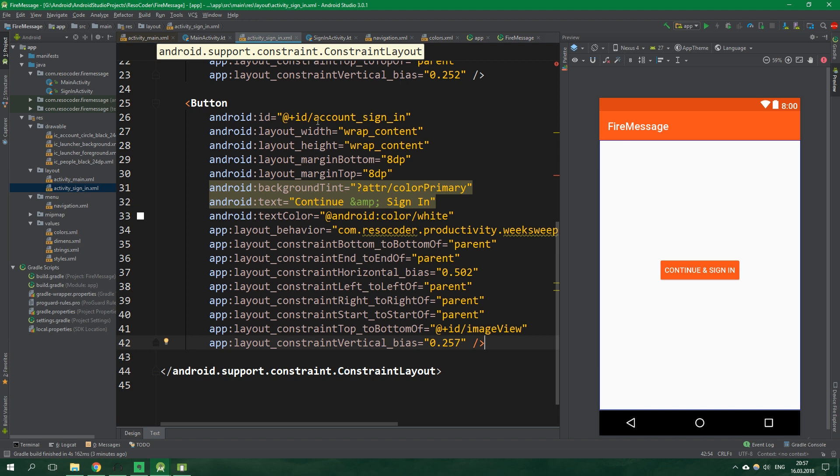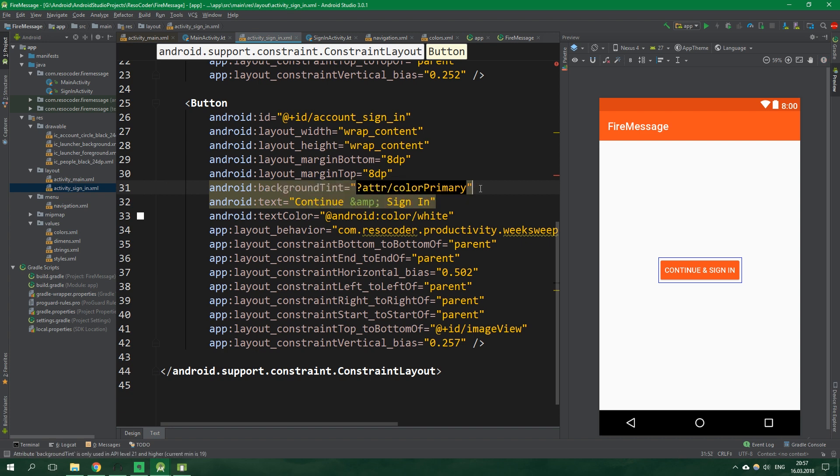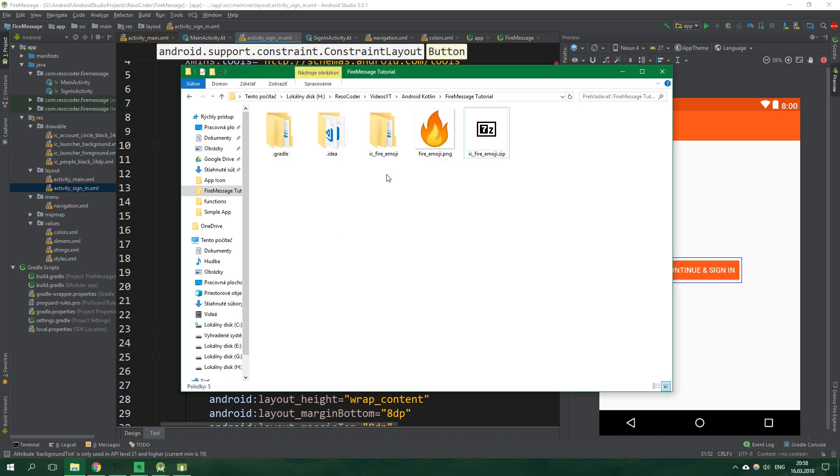We are basically inside a constrained layout and we have a button which has an id account sign in. And we also change its background thing to be color primary which is pretty nice. But we also have an image view up here and it has a drawable which doesn't currently exist. So let's add it. I have it right here. I see fire emoji.